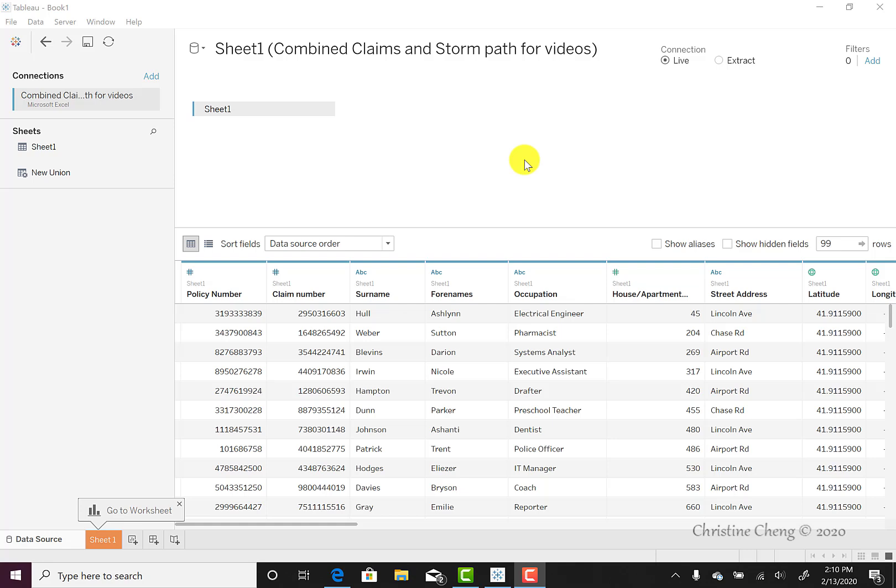Now that we have imported the data, clarified our header rows, and checked our data types, we can open a worksheet. Tableau automatically prompts you to go to a worksheet. You can either click on Go to Worksheet or on Sheet 1 to go to the worksheet.